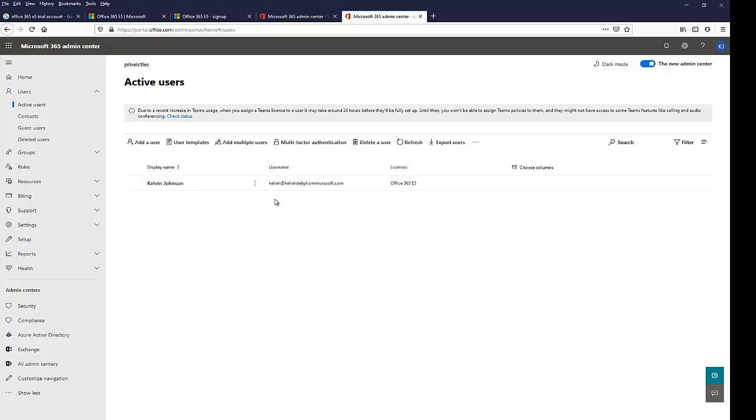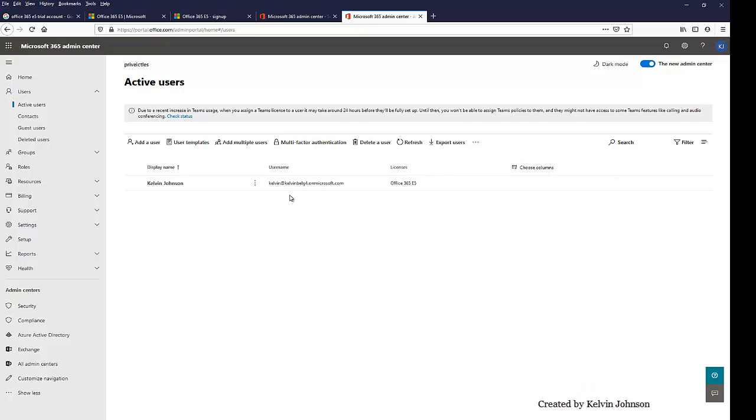But what I'm going to do is I'm going to create a new account and assign Office 365 license to that account. But for now, that's going to be a different video. So this video is just to show you how to create an Office 365 E5 trial account.